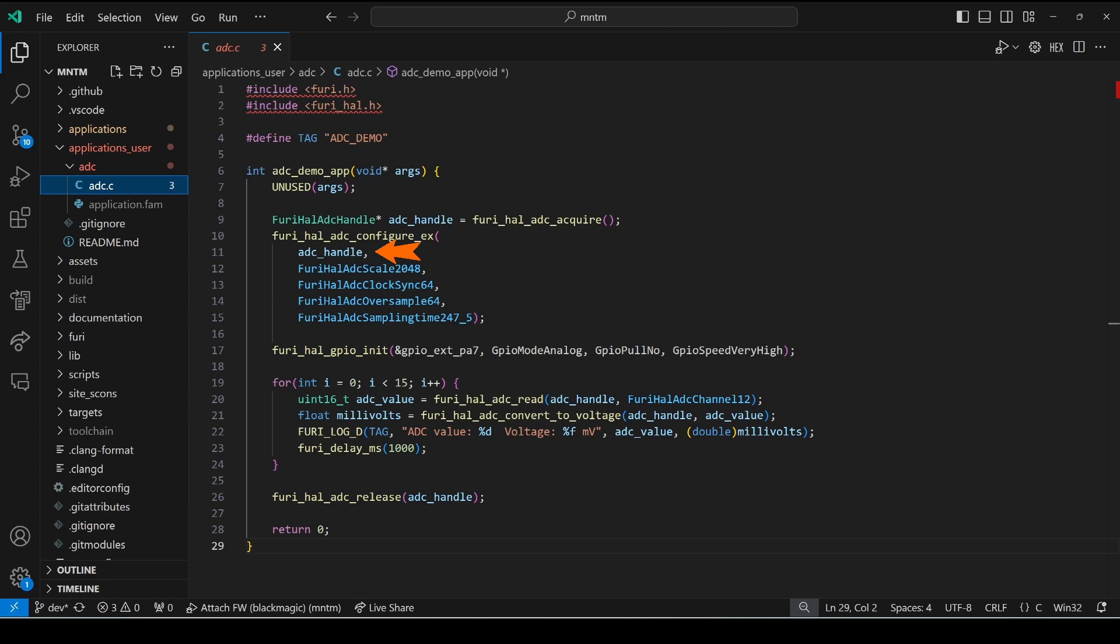Our millivoltage reference scale which is either 2048 millivolts or 2500 millivolts and then we use the defaults for the remaining configuration settings.